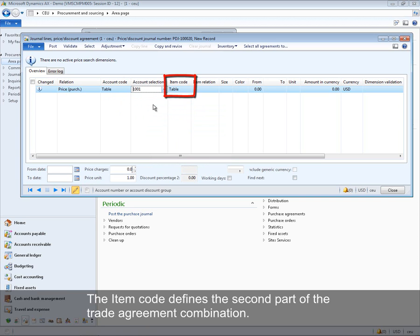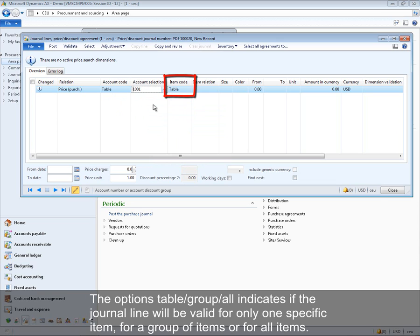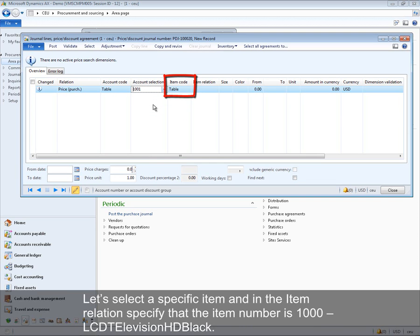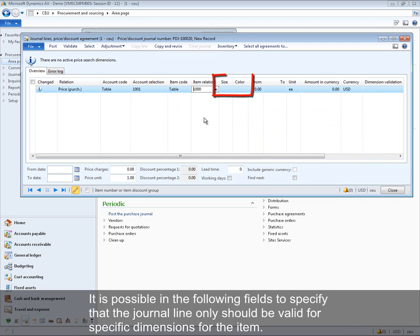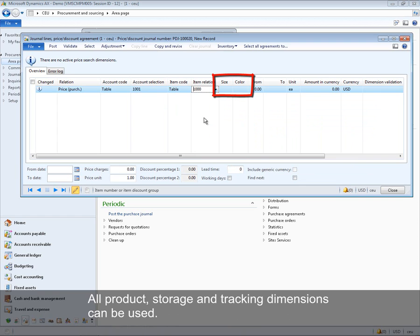The item code defines the second part of the trade agreement combination. The table-group-all option indicates if the journal line will be valid for one specific item, a group of items, or all items. Let's select a specific item — item number 1000, LCD Television HD Black. It is also possible to specify that the journal line should only be valid for specific dimensions for the item; all product, storage, and tracking dimensions can be used.